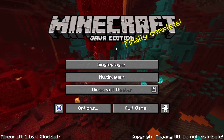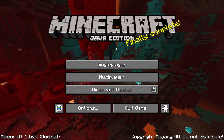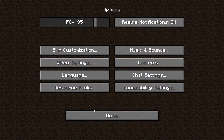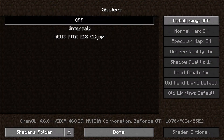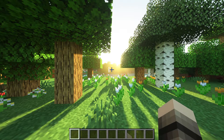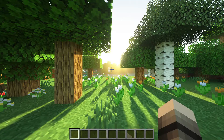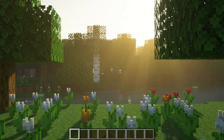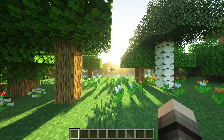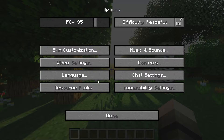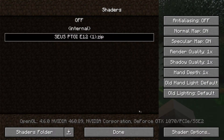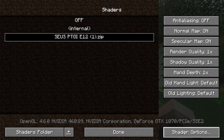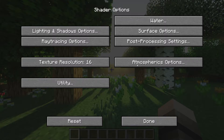The first step will be to load up Zeus PTGI E12 shaders by going to the shaders menu. You will then want to load up the game and go to the shaders menu, which can be found in options, video settings, shaders. You will then want to click on shader options on the bottom right and then go to post processing settings.